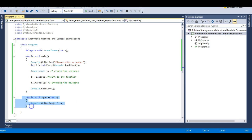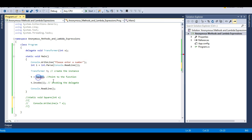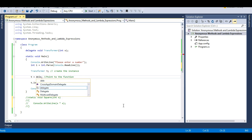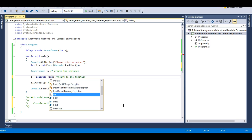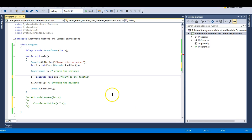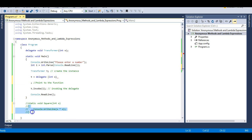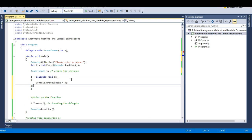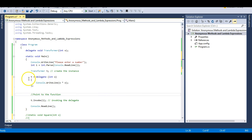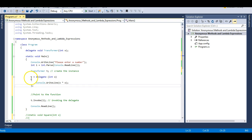Let me comment out this Square function — we're not using it anymore. Now I'll write the anonymous method. It accepts the same parameter expected by the Square function — integer x — and then I'll write the body of the method directly. So instead of the Square function name, I'm using the delegate keyword and passing in that parameter, then passing the body directly to the delegate instance t.